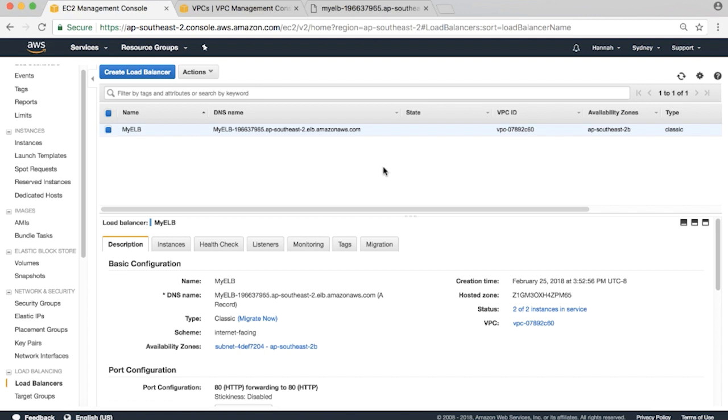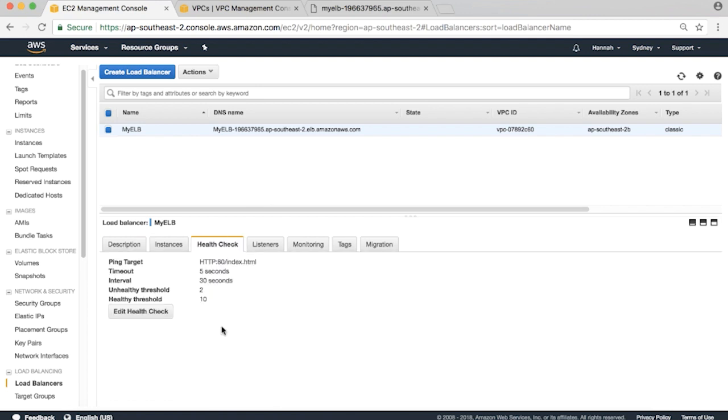If you accepted the default health check values earlier of 30 second interval and healthy threshold of 10 health checks, then it will take five minutes for the process to complete. This depends on the health check values you set up earlier on the ELB.